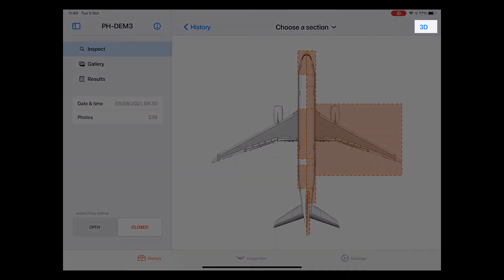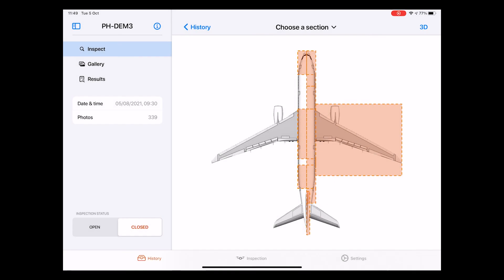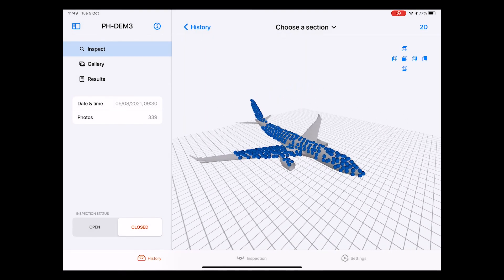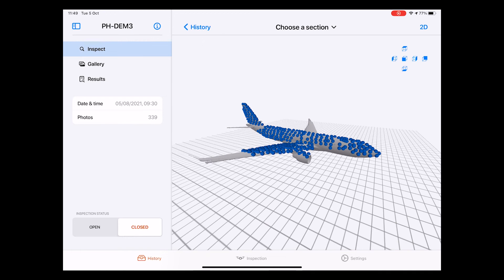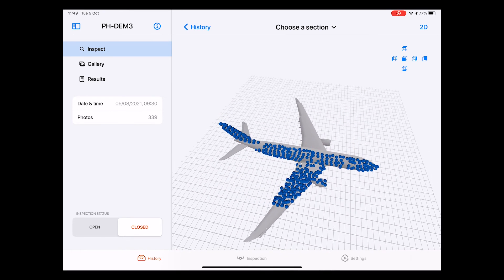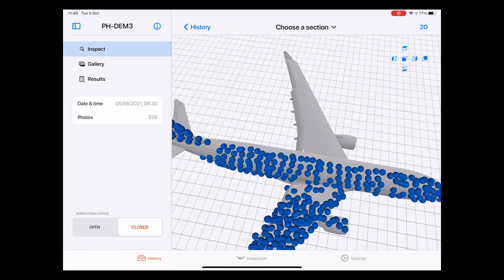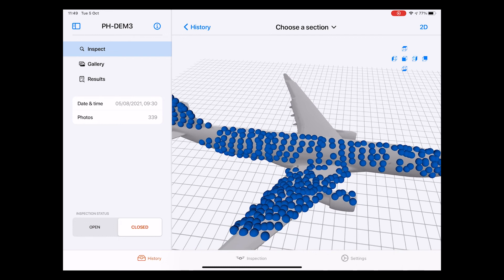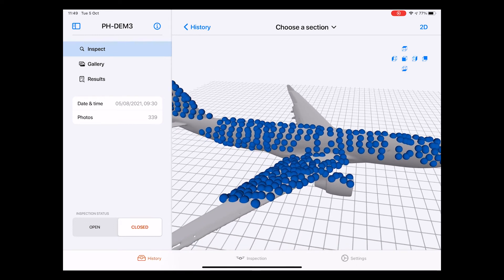However, in the top right corner, you notice a button called 3D. When we click that button, we get to a page with a 3D model of the aircraft. You notice all these blue dots again. Once again, these dots represent a photo taken by the drone from that specific viewpoint.